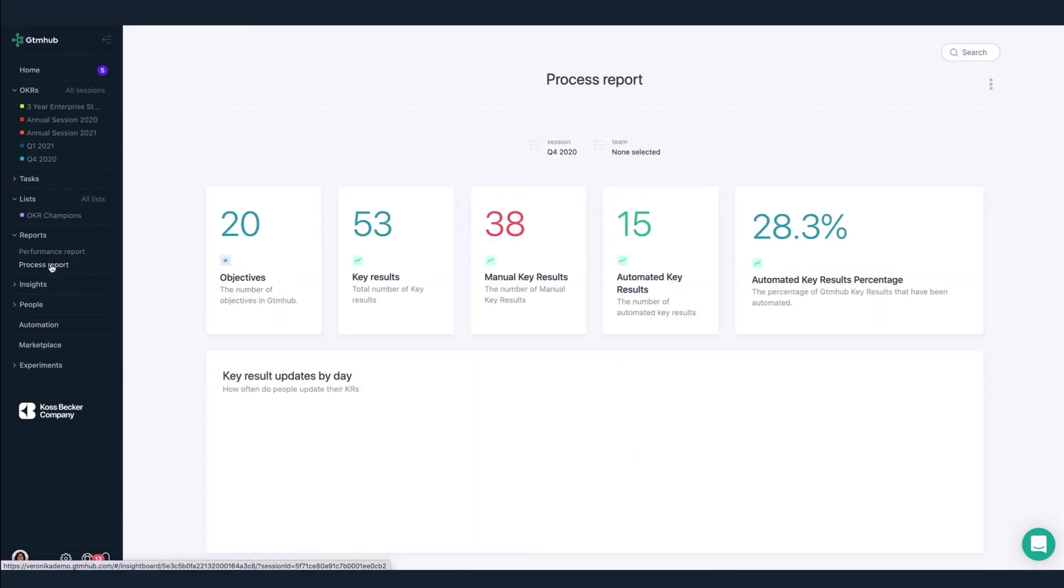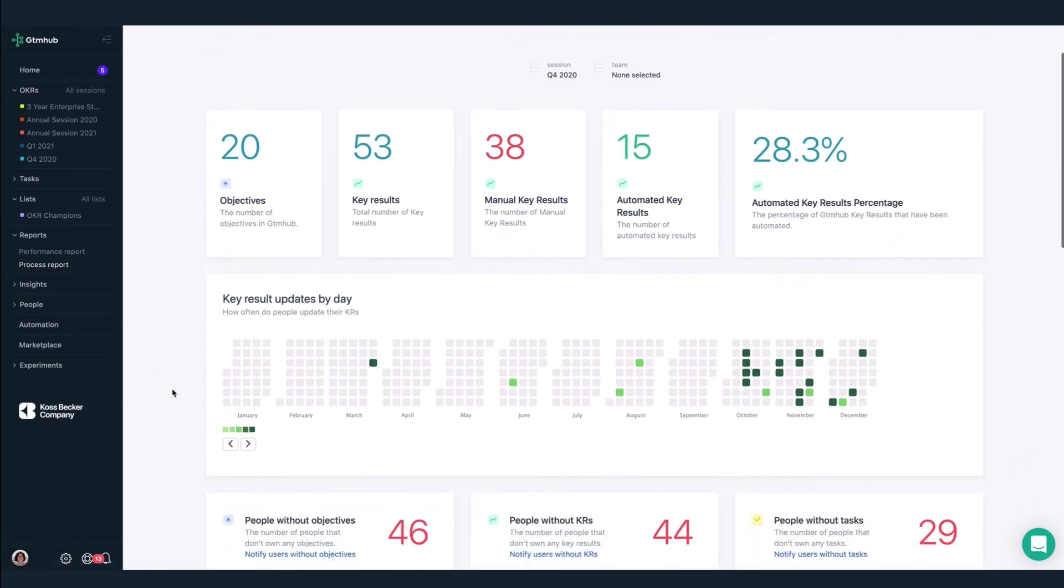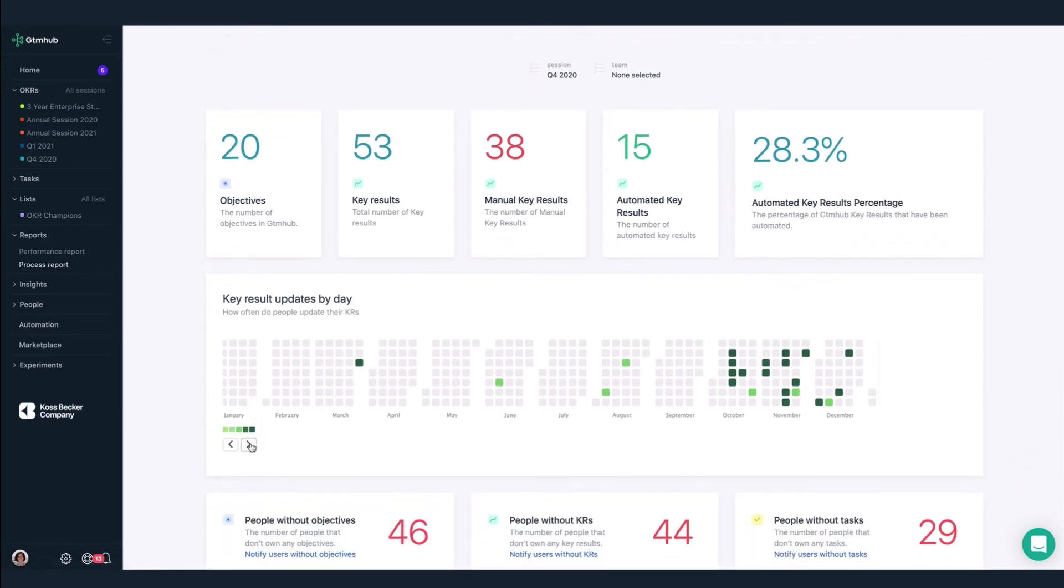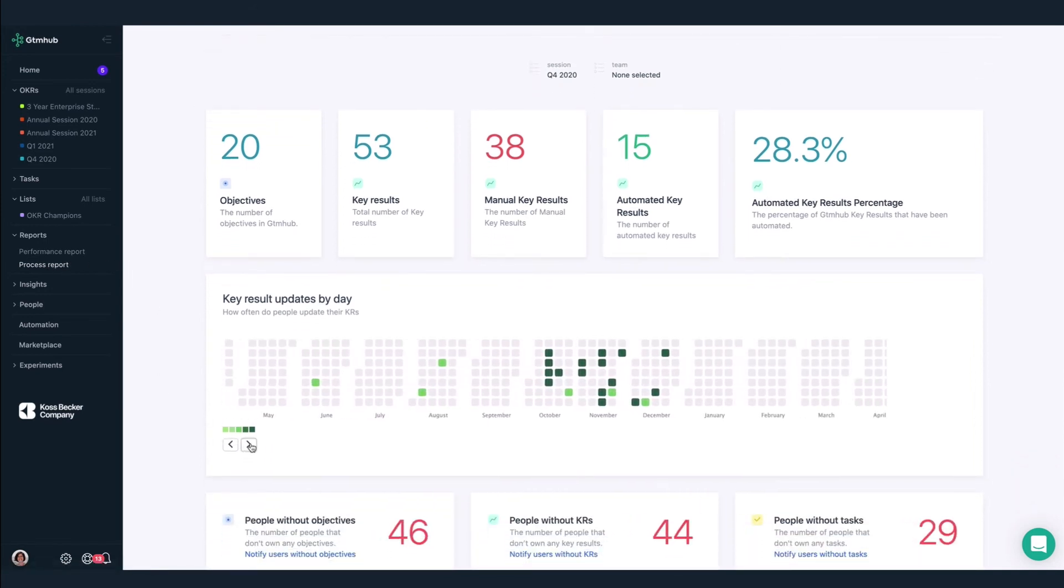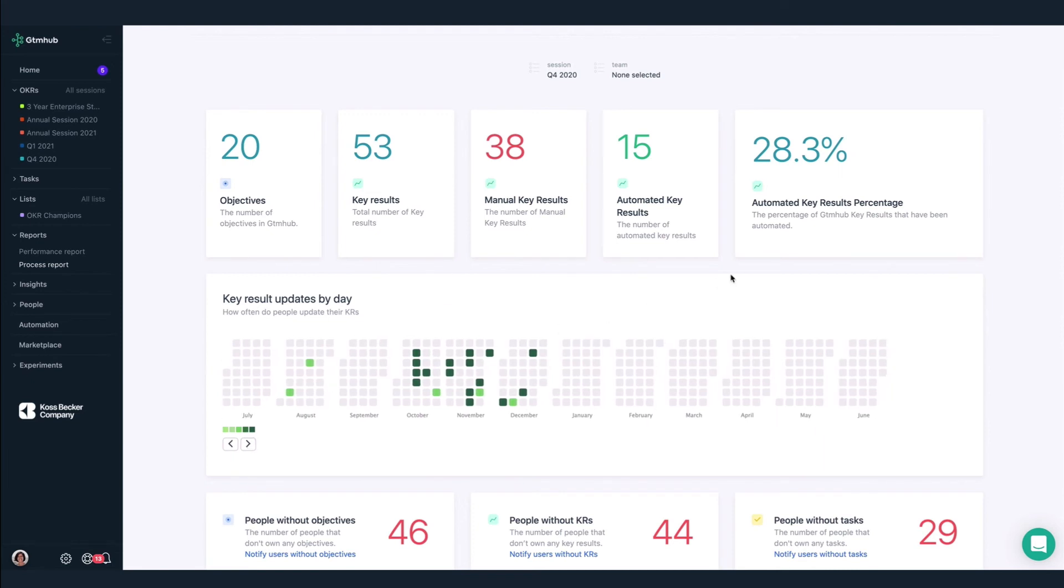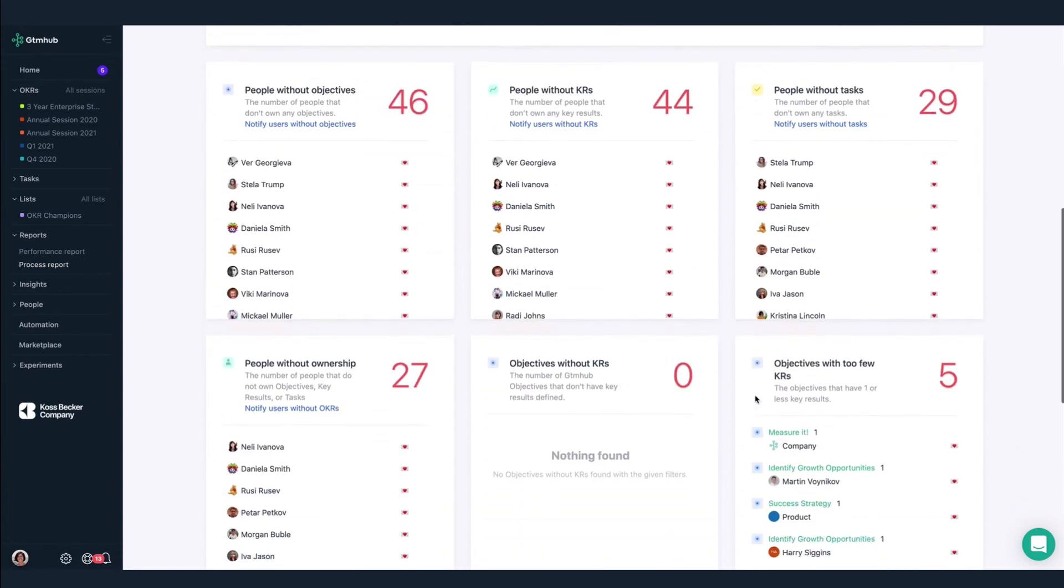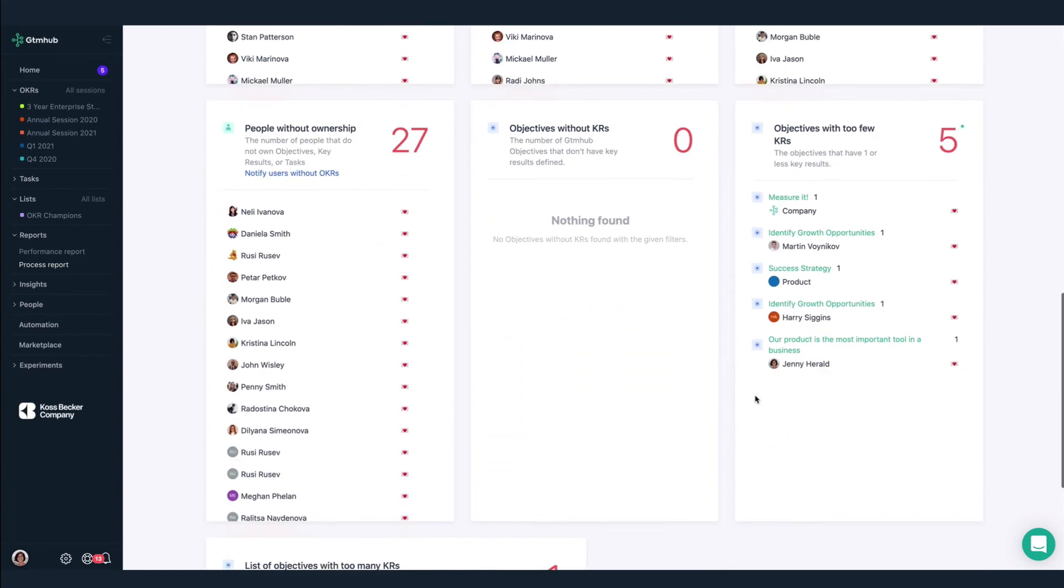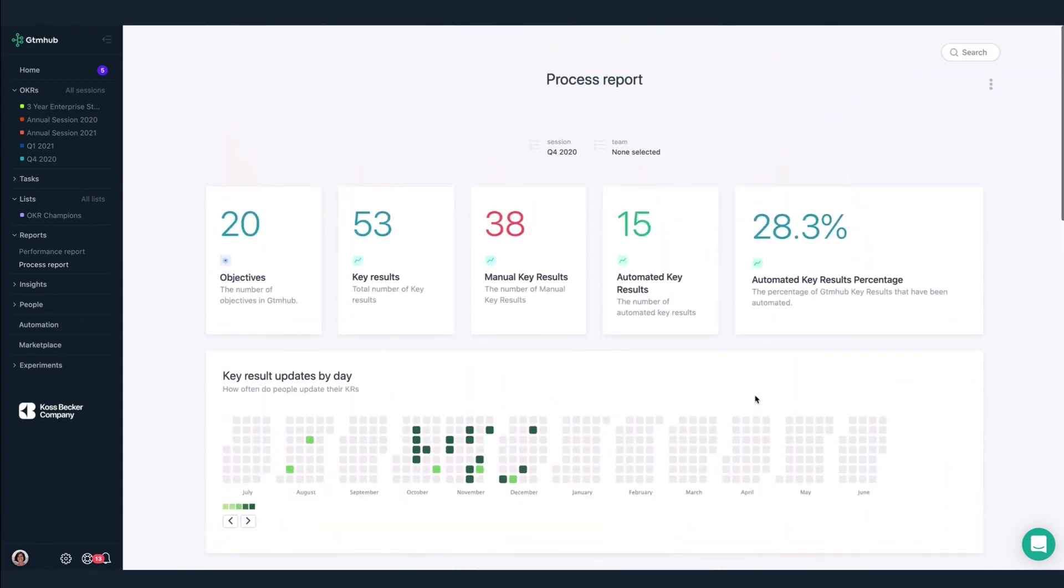This report tells us how we're doing regarding our OKRs process. In general, we're struggling with updating our key results. Maybe next quarter, we'll work on automating more of our key results, and by doing so, we can make sure our data is up to date, and folks can add context via a note if they want to during their regular check-ins.